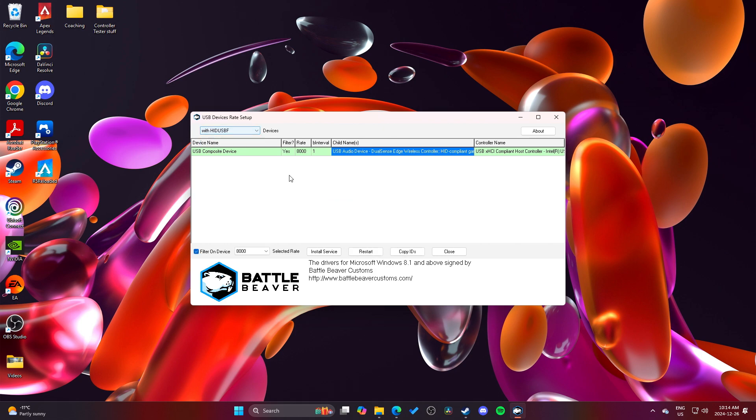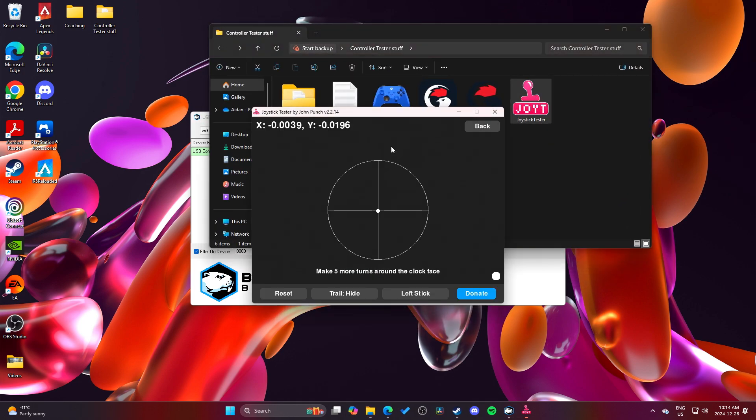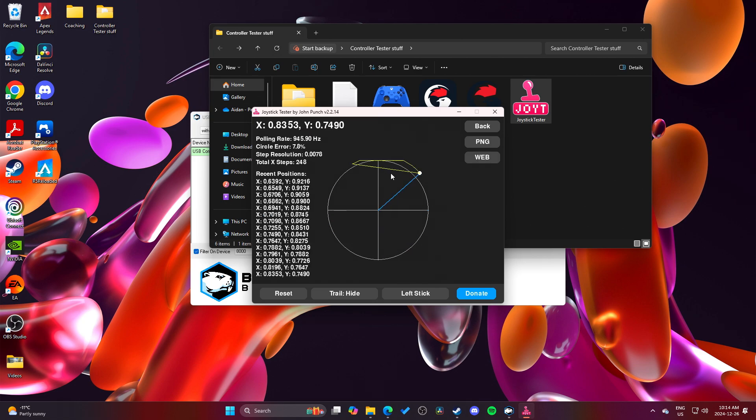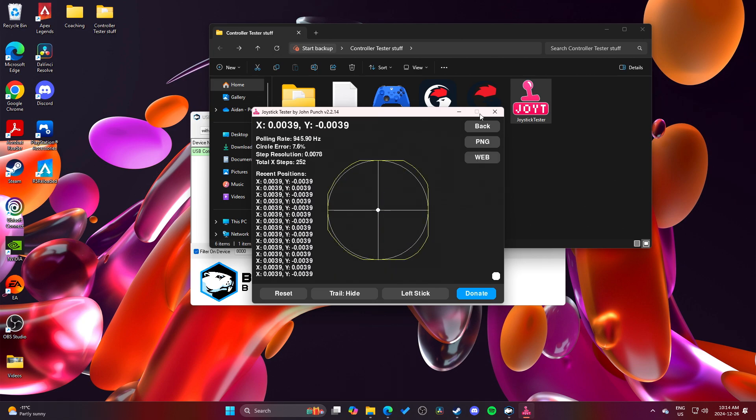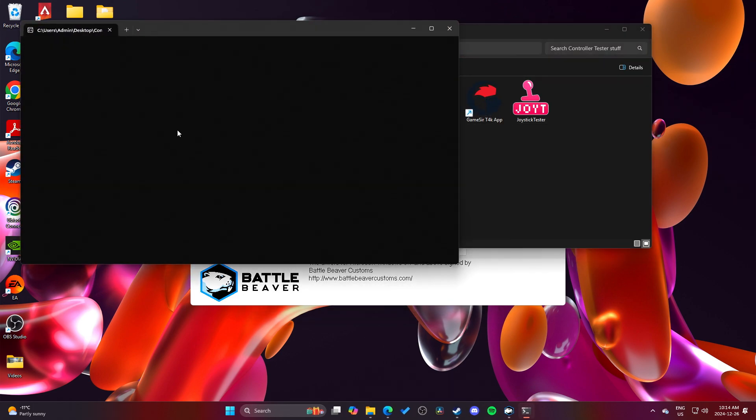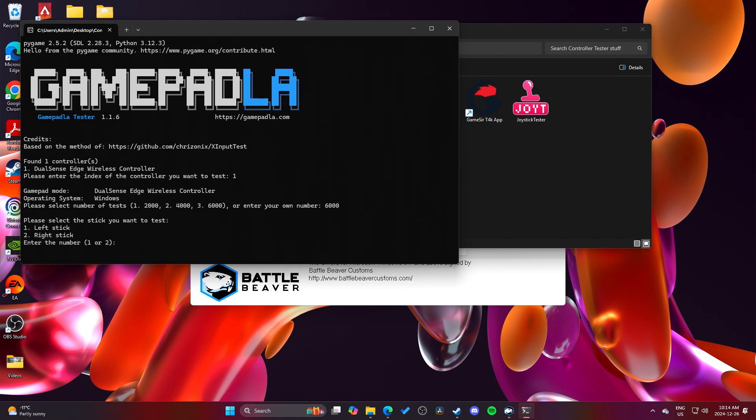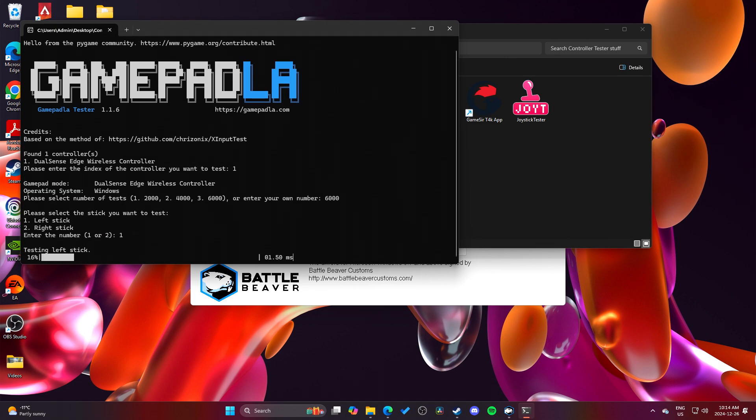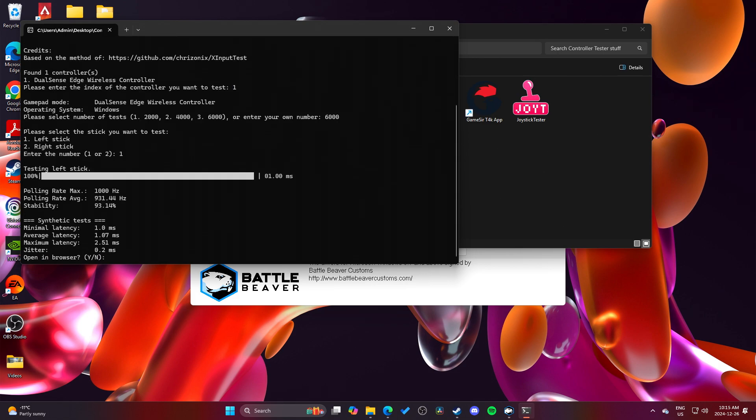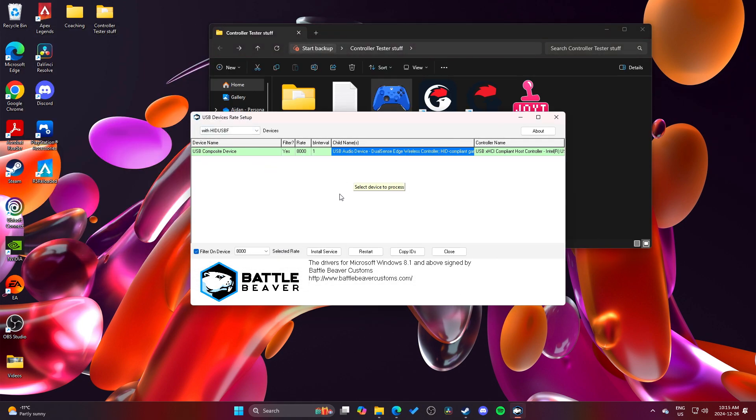And then just to make sure it's there. See, perfect, it's there. And then I open up my joystick tester. And you'll see it's only 1000 Hz, 946. So we've got no improvements so far. And then I go to GamePad LA. I'll just test in a different software just to prove that it's not the software. 930 Hz. So we're not actually on 8000.